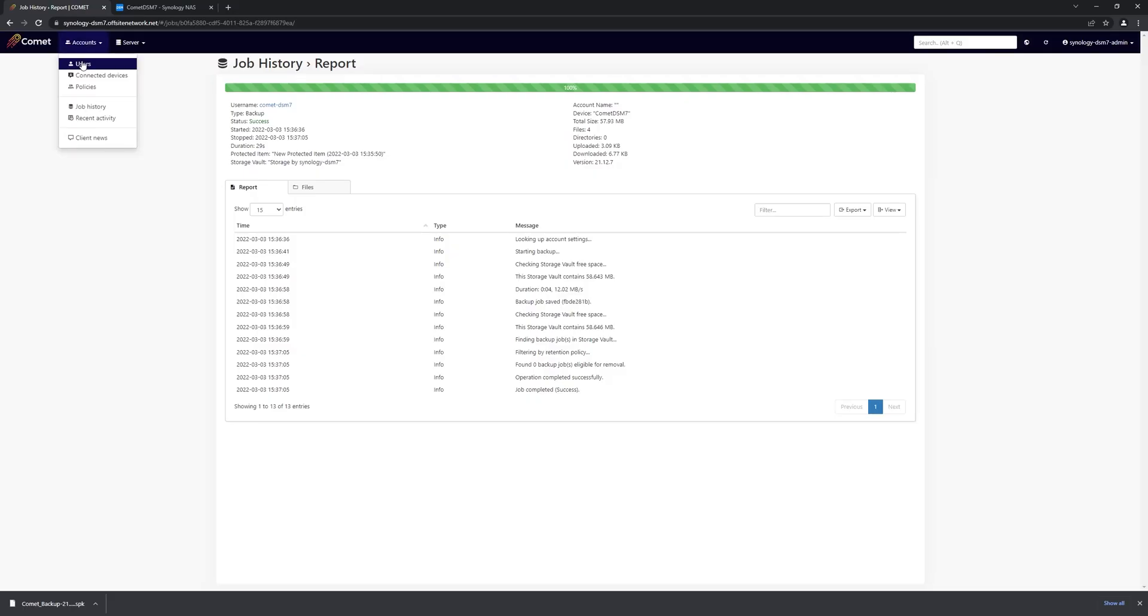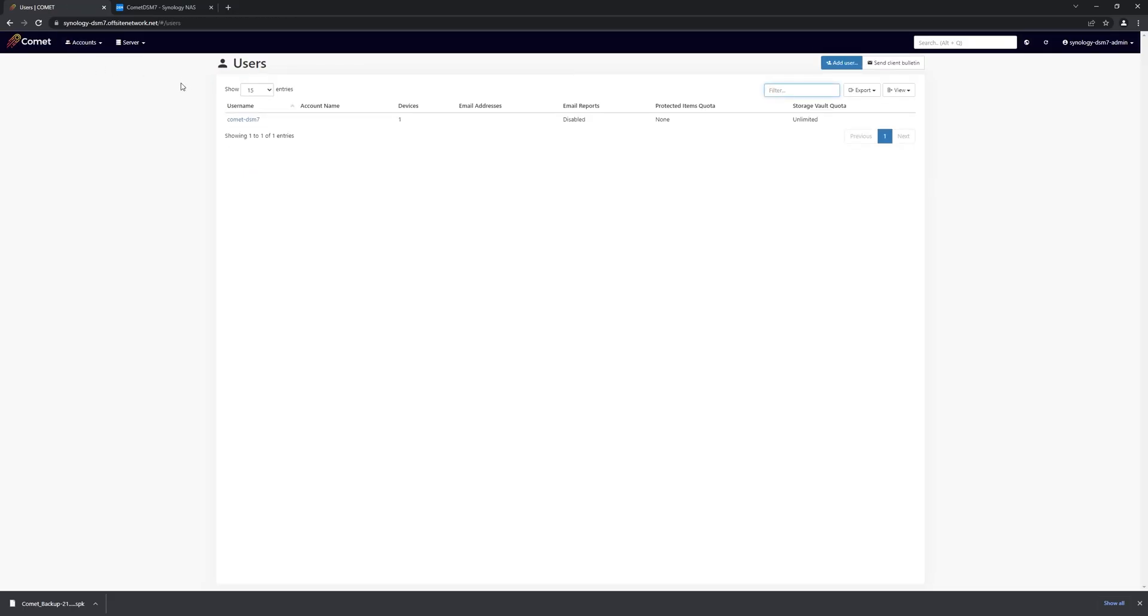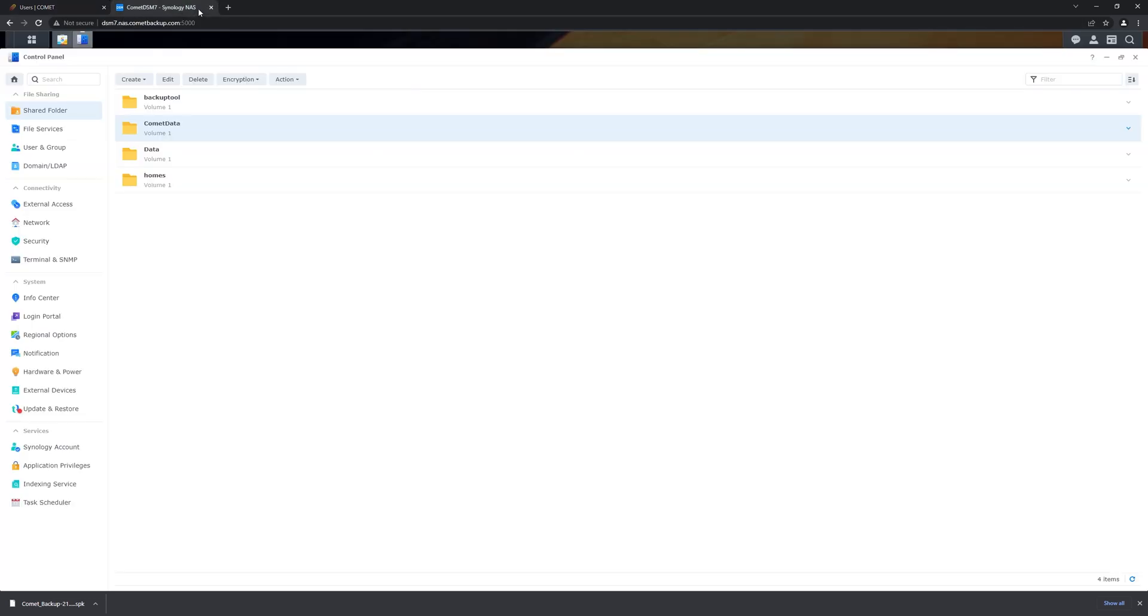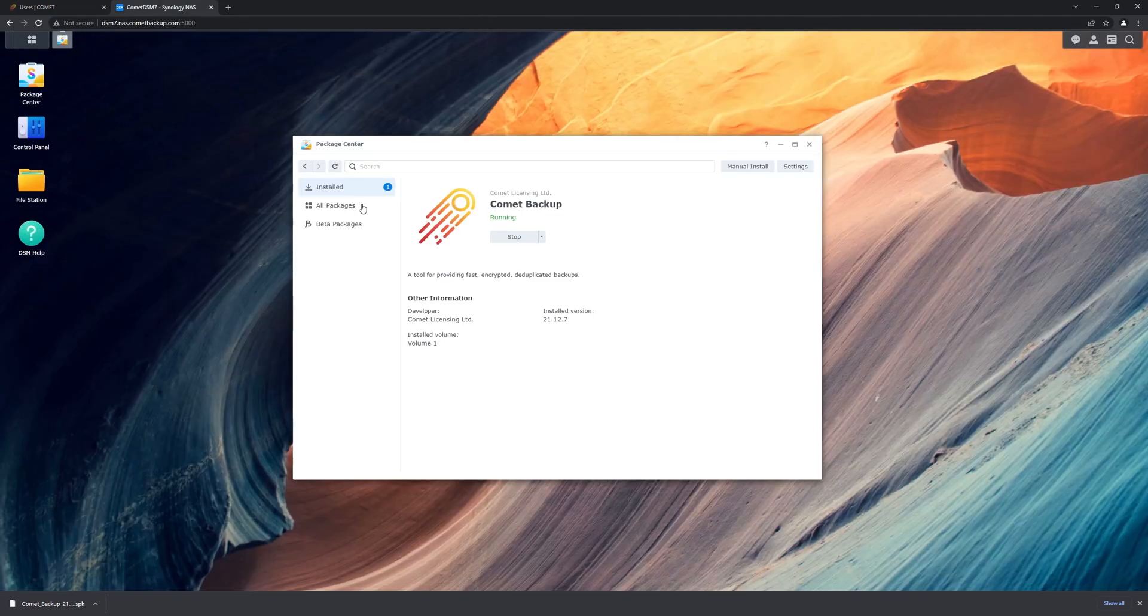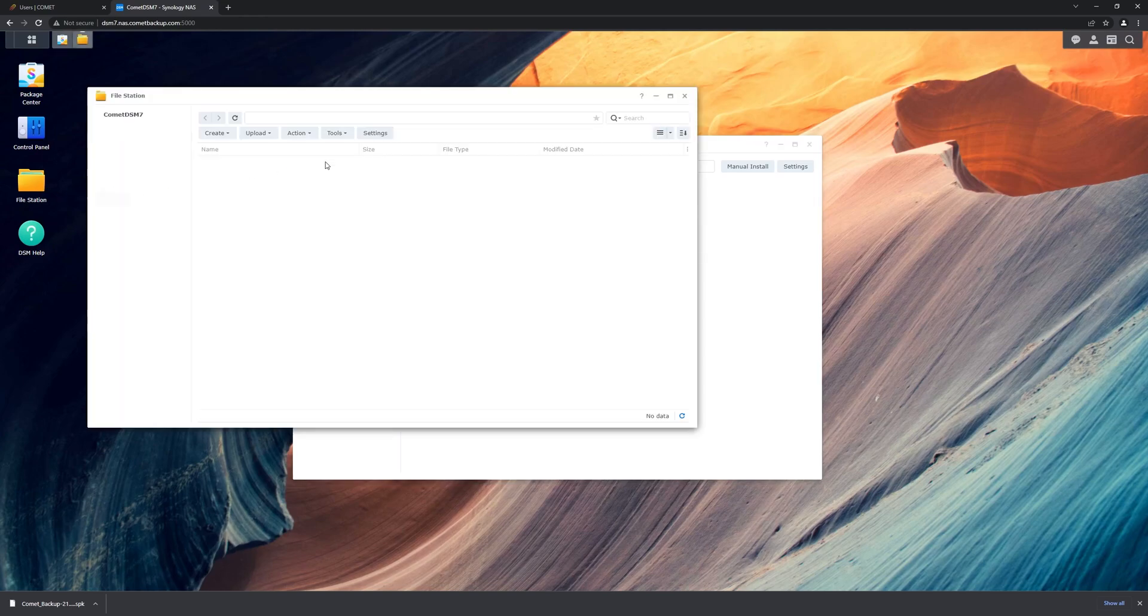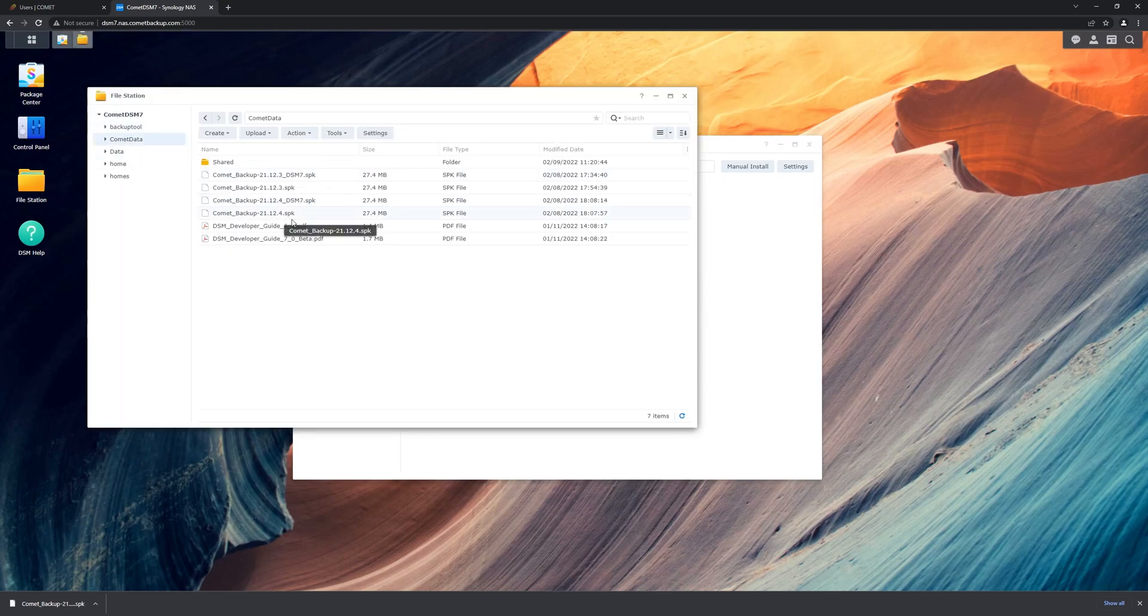Everything looks to be okay there. So now we can proceed to restore some files. But just to make sure the restore is actually working, we'll first delete a couple of the files from the shared folder.